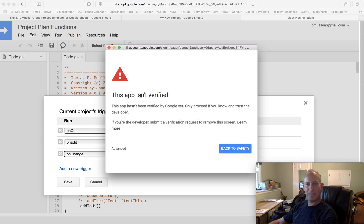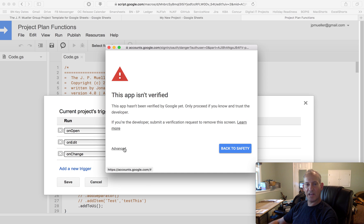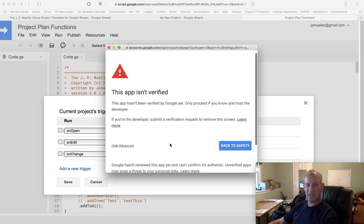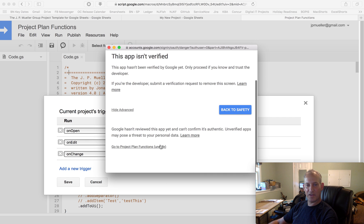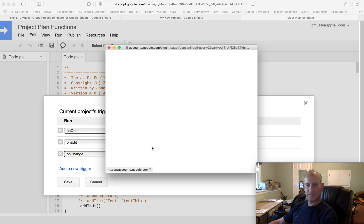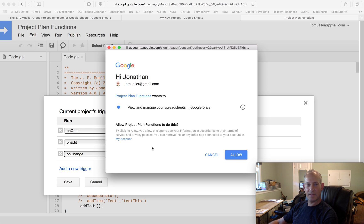It's going to tell me it isn't verified. This is the new step that may not have existed before. You want to click on Advanced. It really wants to make sure you want to enable this. You're going to scroll down a little bit and go to this thing that says Go to Project Plan Functions. And then you're going to click on Allow.